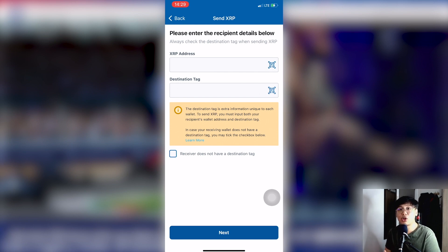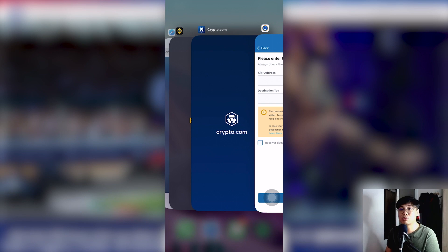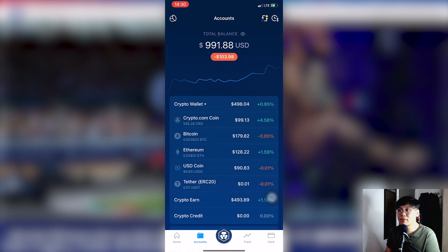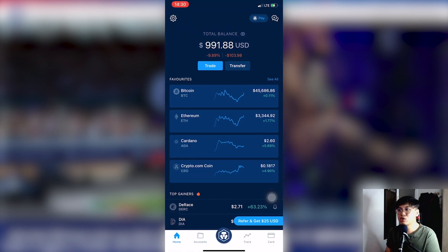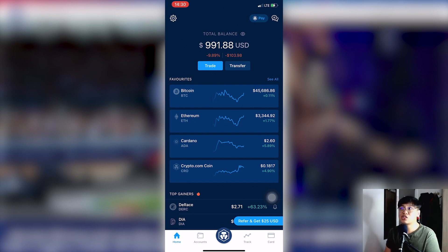You need to copy the XRP address from the destination wallet. Since we want to transfer to crypto.com, copy the XRP address and destination tag from your crypto.com account. Go to the crypto.com app and search for your wallet. To find your XRP address in crypto.com, click the button at the bottom right of the screen and search for XRP.